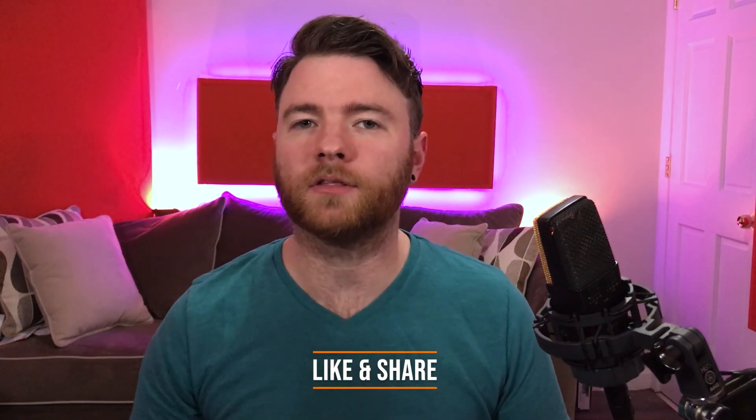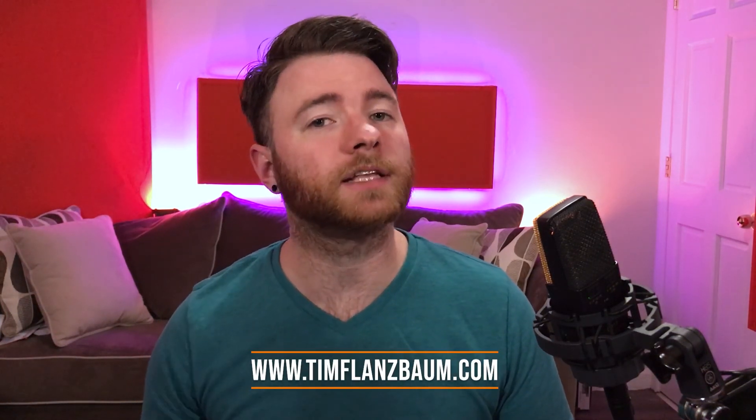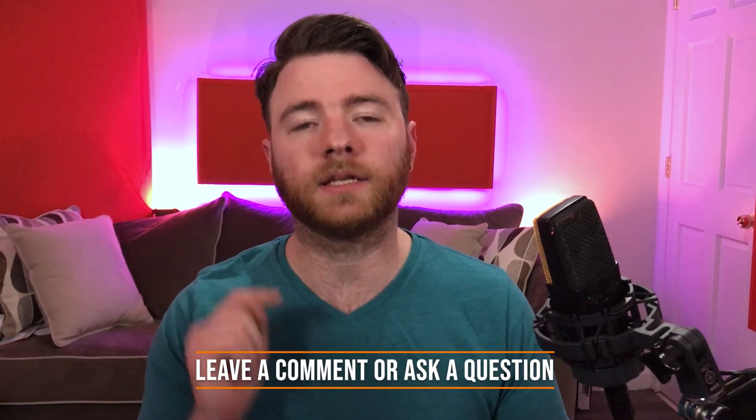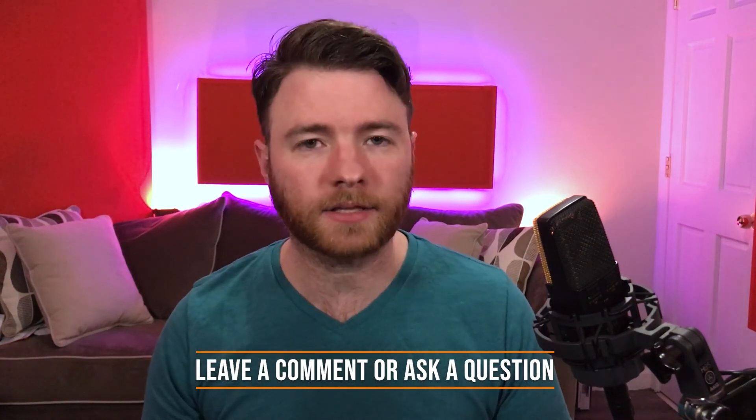That's all for now. If you found anything informative, please like and share the video. For more, visit timflansbom.com. And if you have a question, ask it in the comments and I'll answer it in a future video. Thanks for watching.